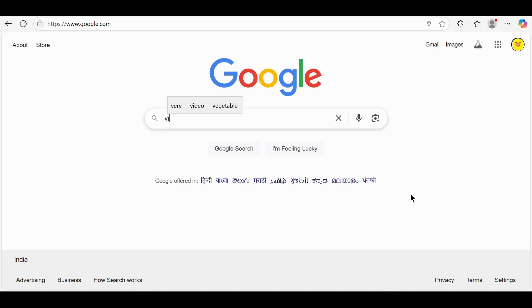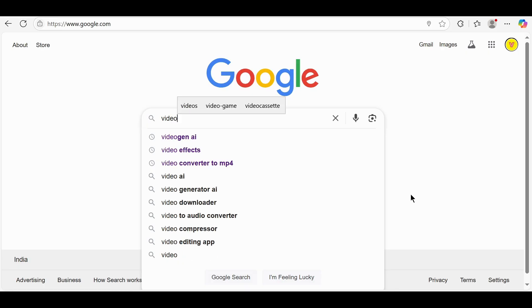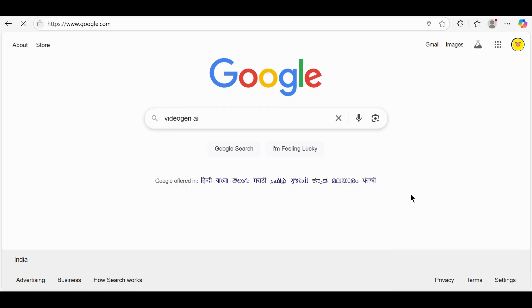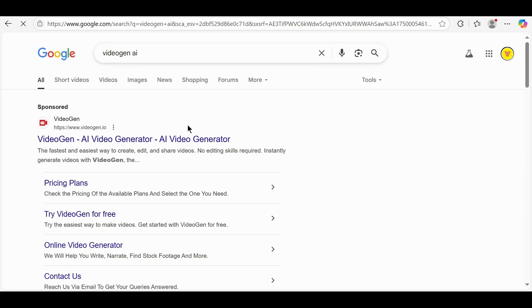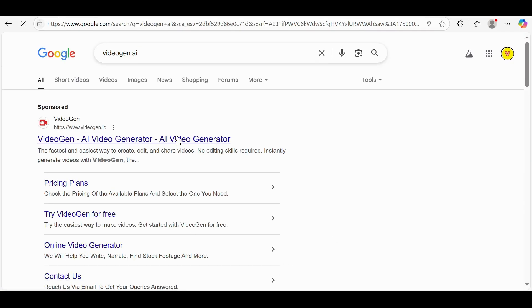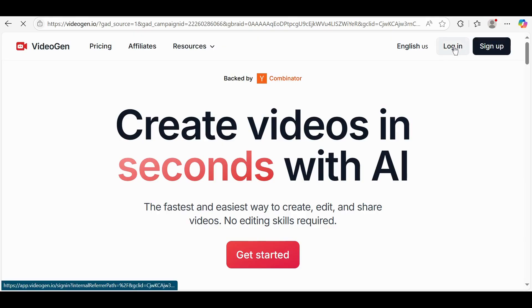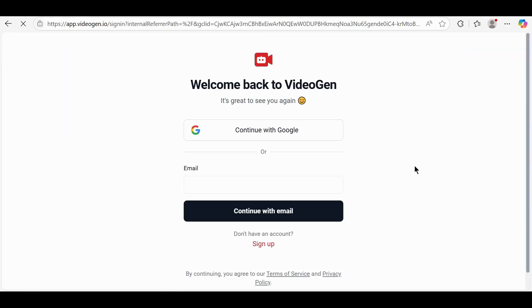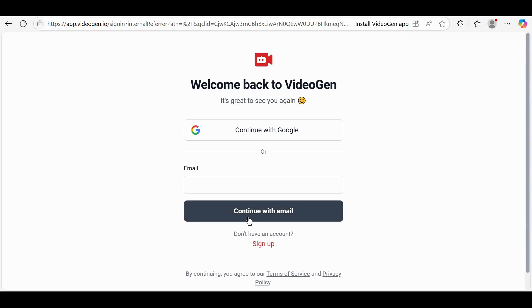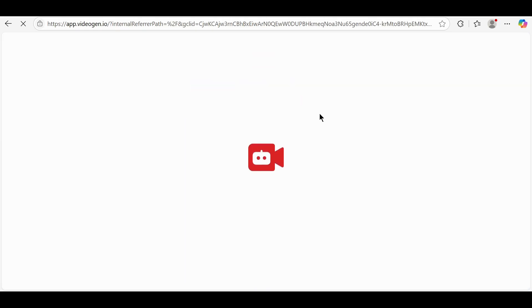Go to VideoGen.ai in your browser. On the top right corner, click on Log In. If you're a new user, click on Sign Up to create a free account. Otherwise, click on Continue with Google to log in instantly.